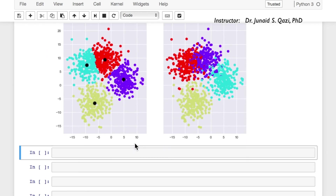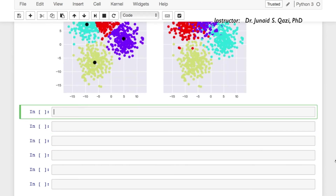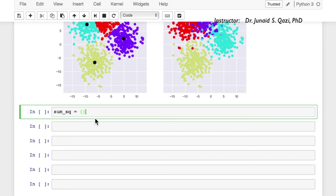Let's move on to the elbow method to estimate the k value. In our case we already know the k value because we created the data with four clusters. Now we have an opportunity to check how many clusters the elbow method suggests. We'll test k from 1 to 10. So I'll create a dictionary sum_sq equal to an empty dictionary — k values as keys and their respective sum of squared distances as values.